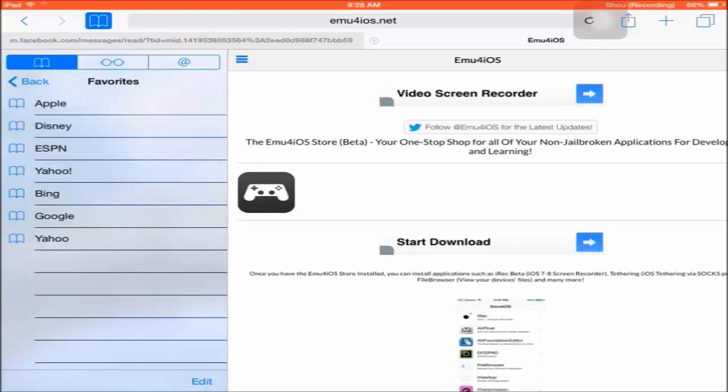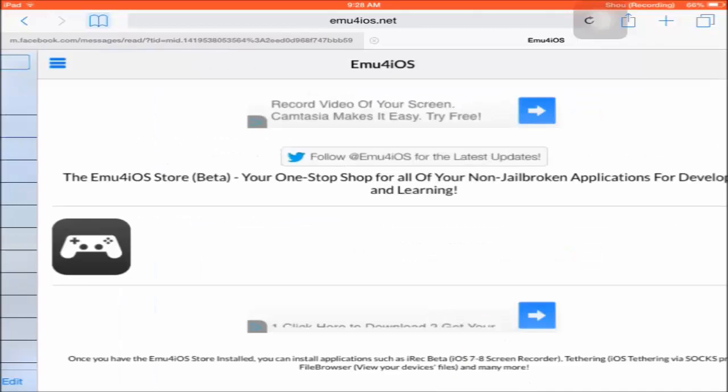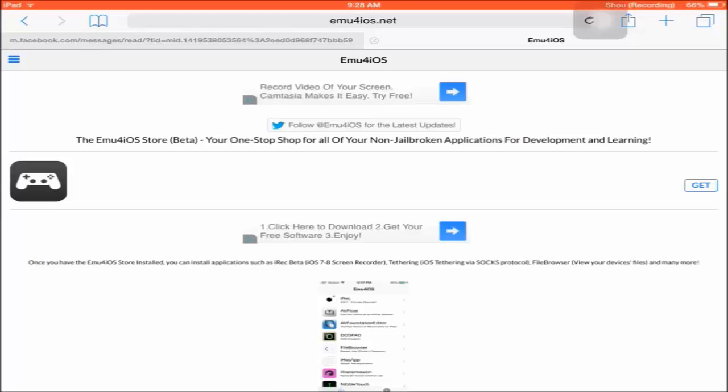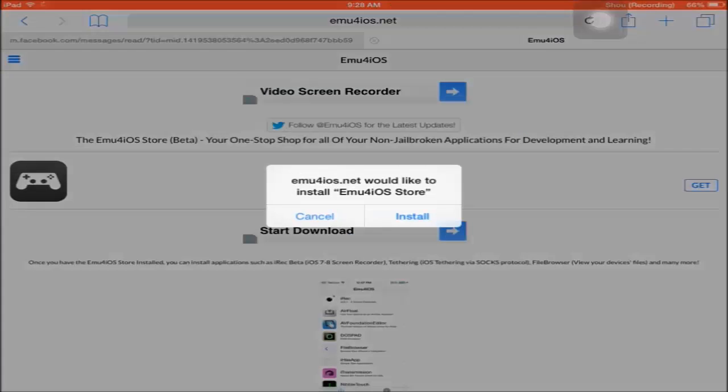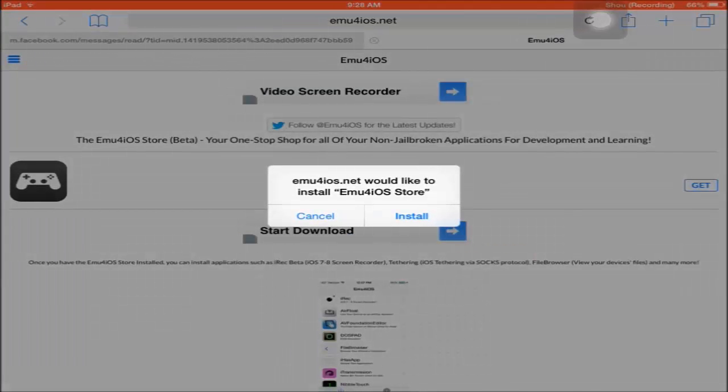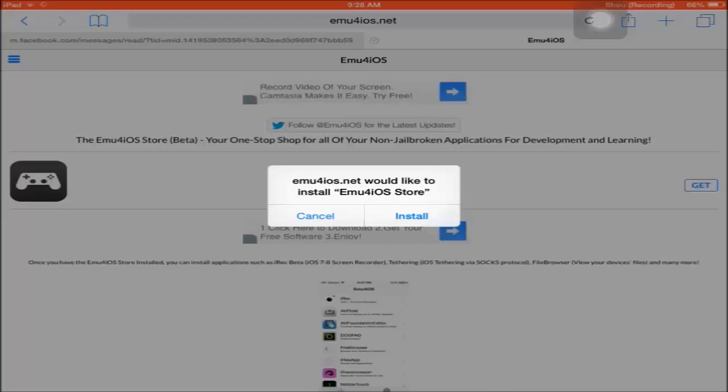On the page, you're going to find an icon on the right side. You're going to see a button that says Get—click on it. It's going to notify you if you want to install it, and you're going to want to install.